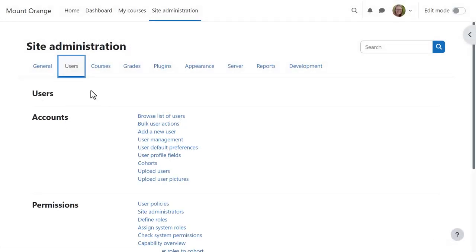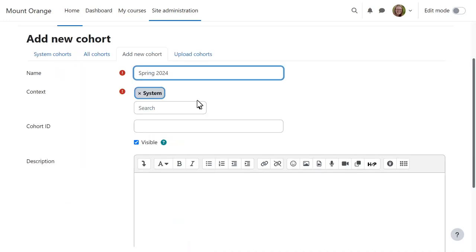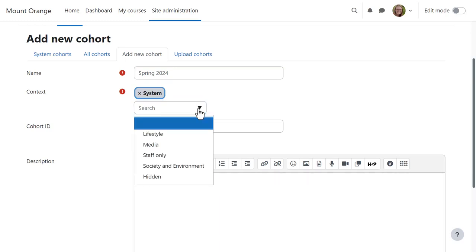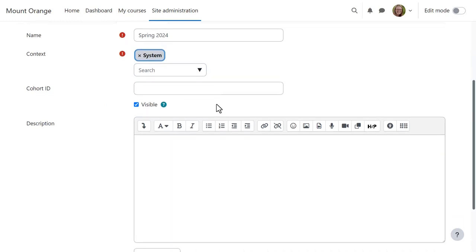From site administration, users, cohorts, our admin can add a new cohort either in the system site-wide context as here, or in the category context. The cohort will be visible to course teachers to use unless she hides it.